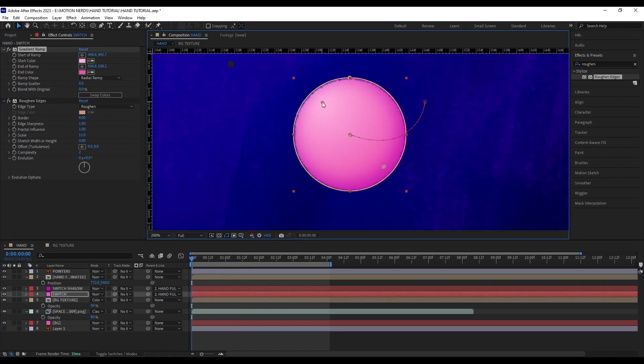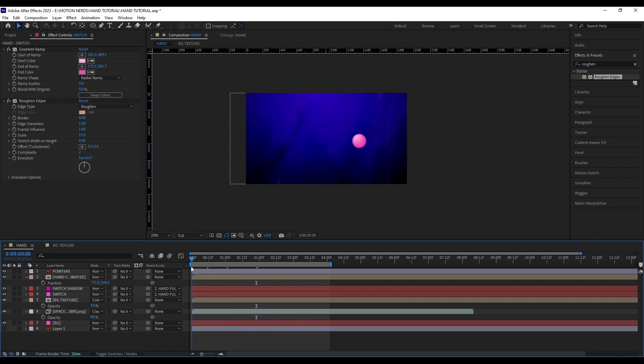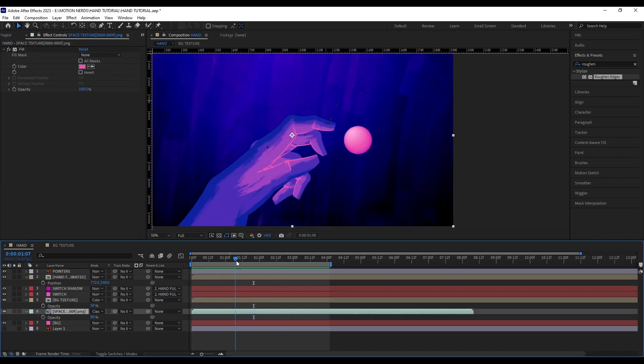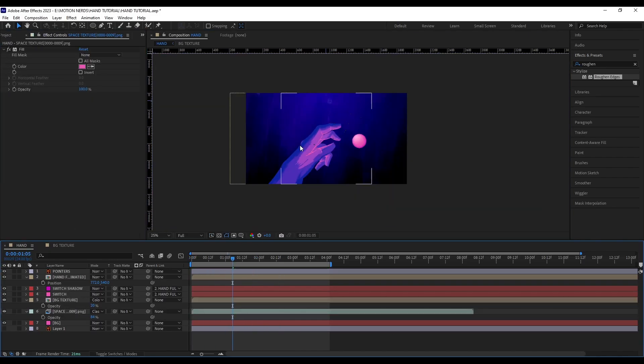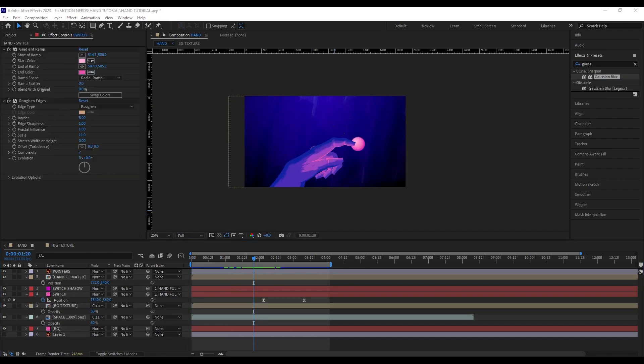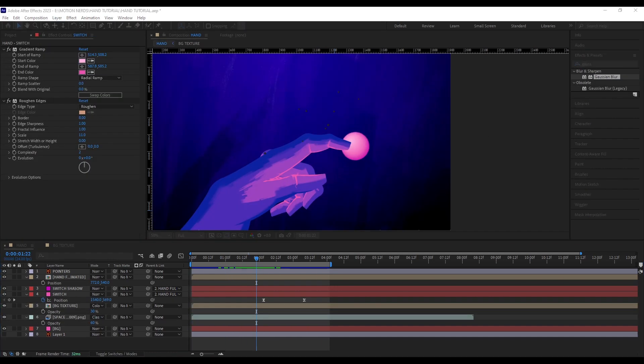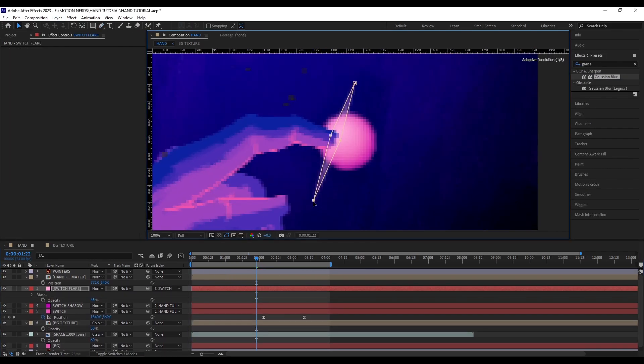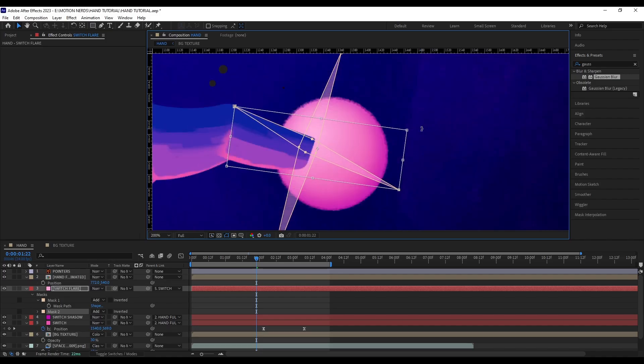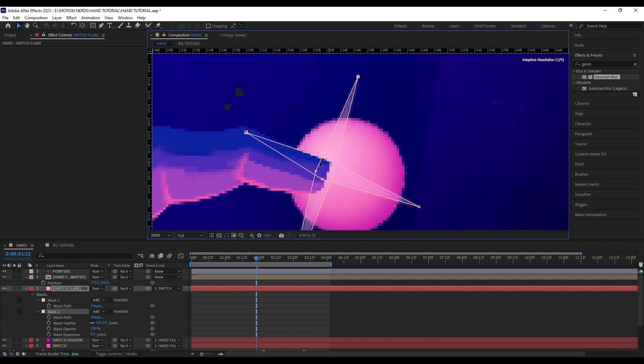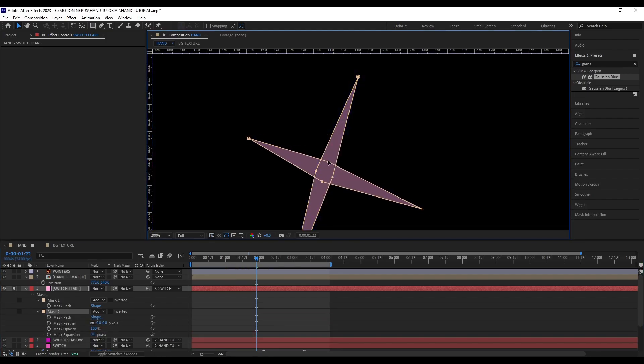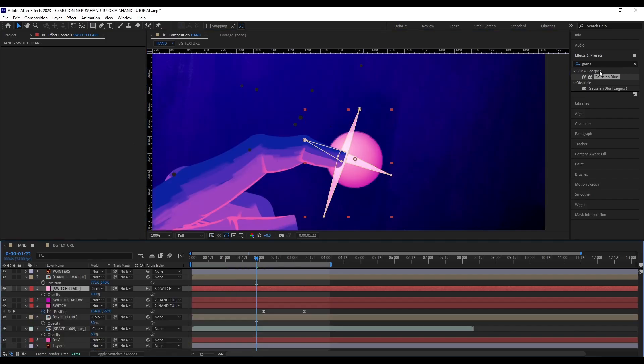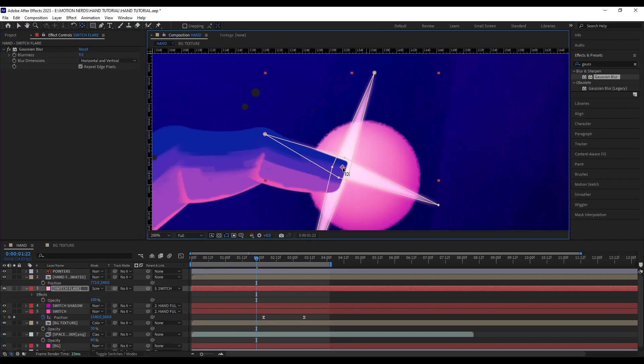I finished it off with some Roughen Edges effect to add some extra details around the edges. After this, I used a solid layer with a mask to create a stylish lens flare and animated that using just some rotation and opacity keyframes.